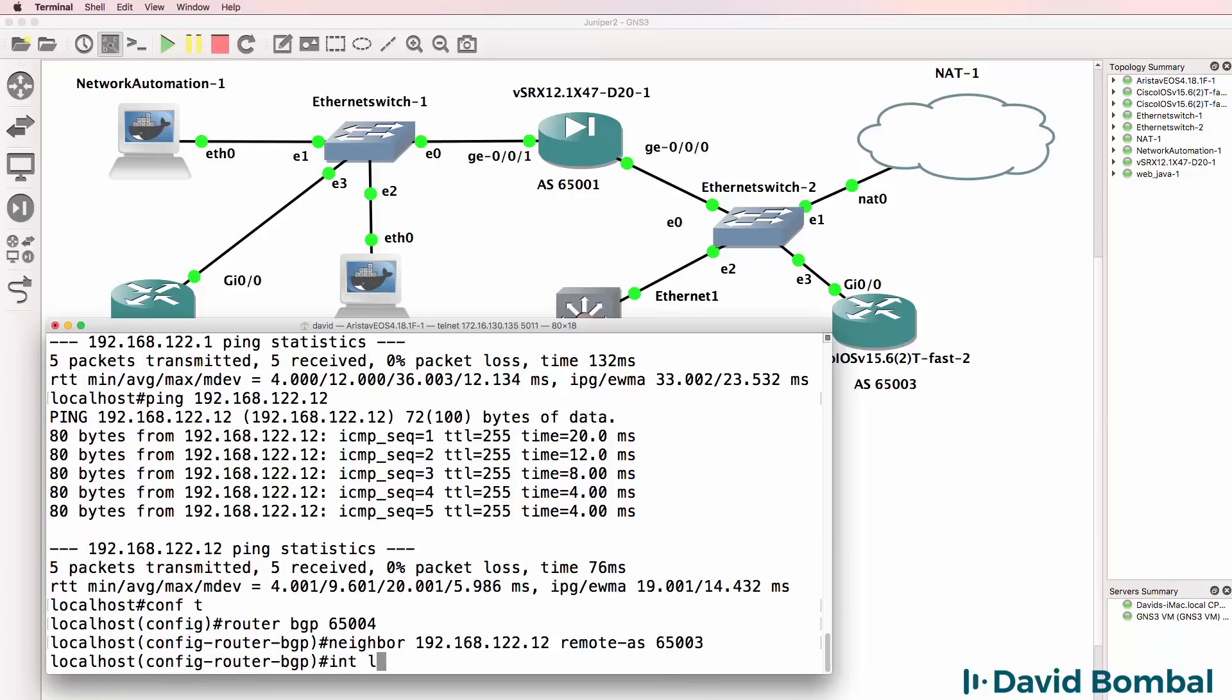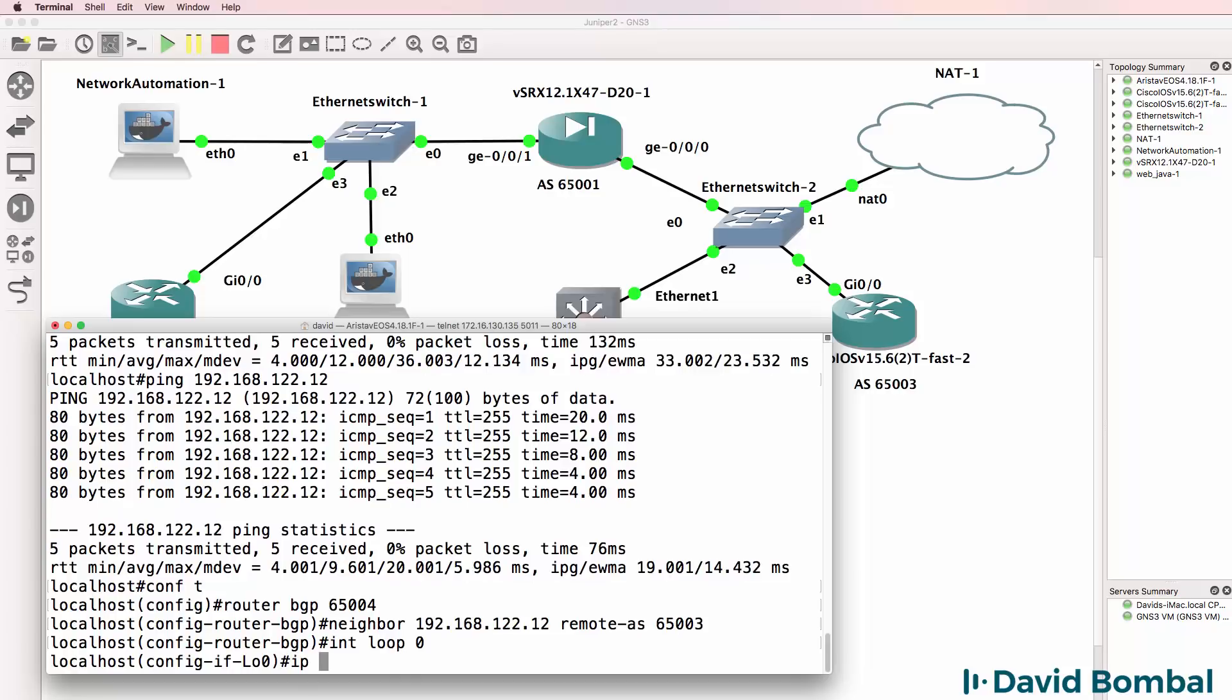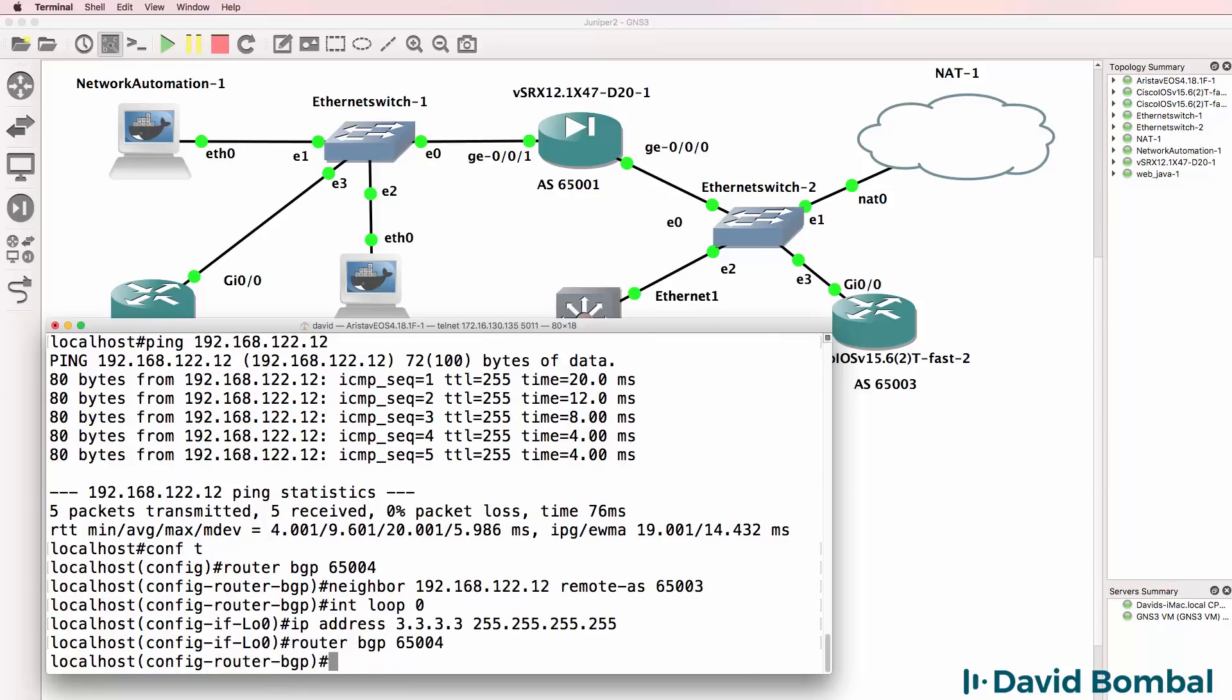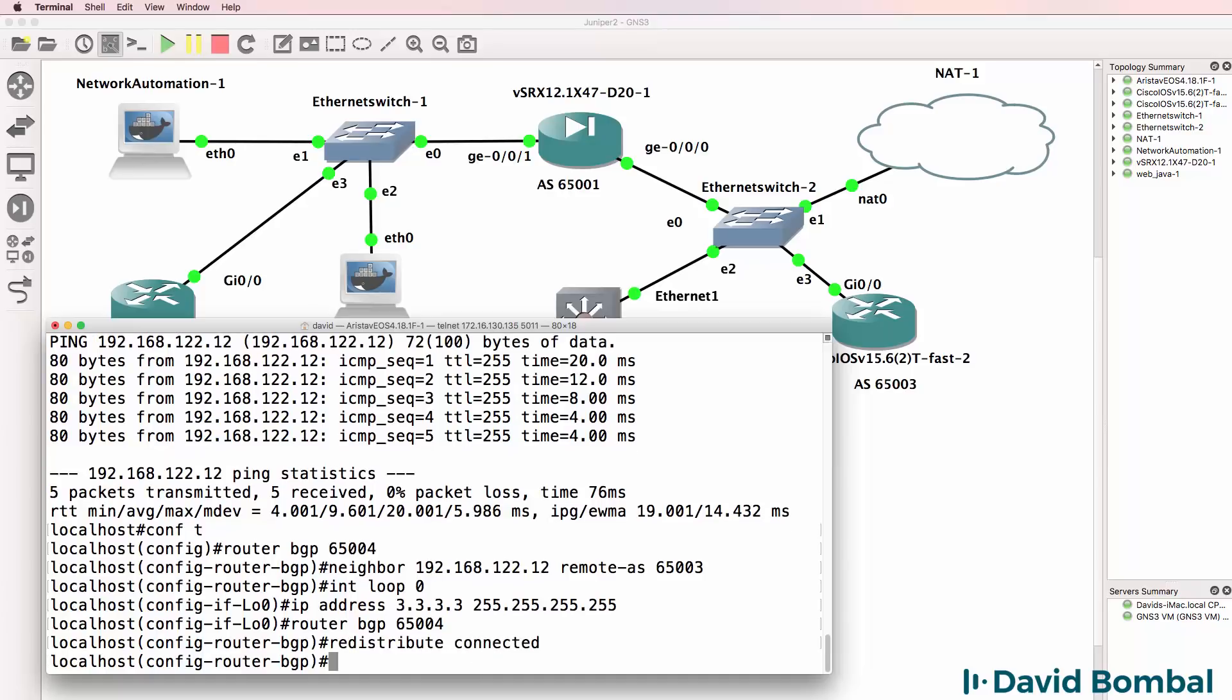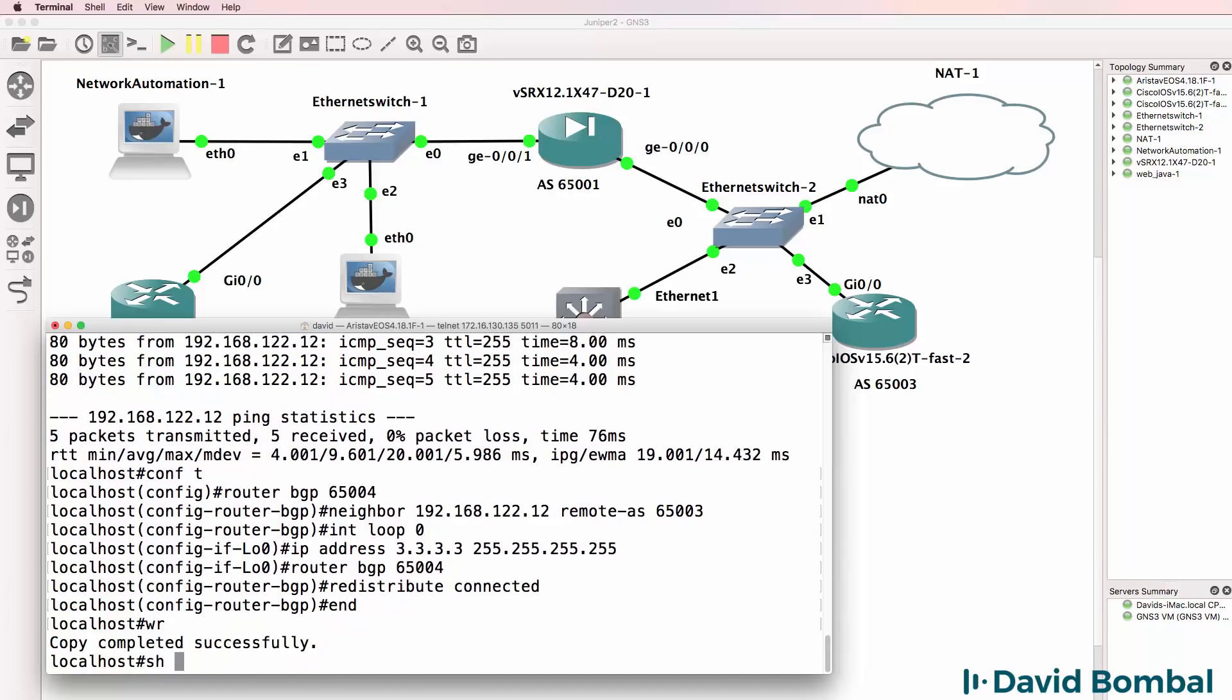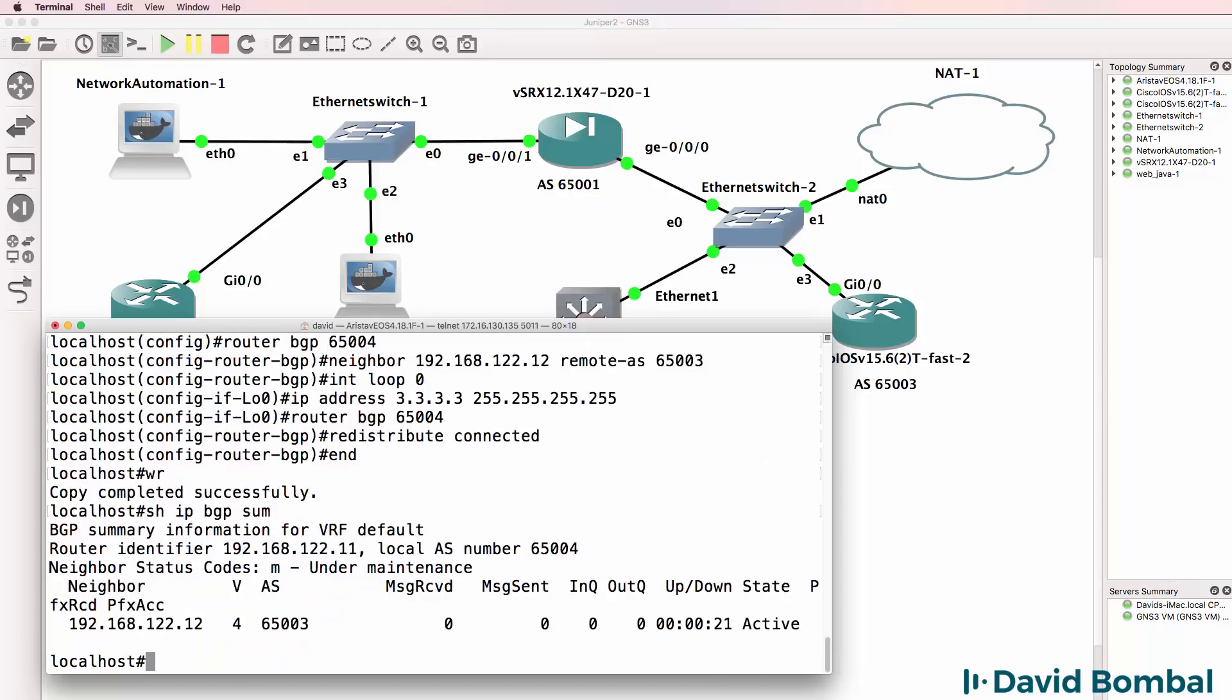Interface loopback 0, IP address quadruple 3. Notice very similar to Cisco. Go back to BGP on the Arista, redistribute connected interfaces. Show IP BGP summary. Neighbor relationship is currently active because we have to configure the Cisco side.